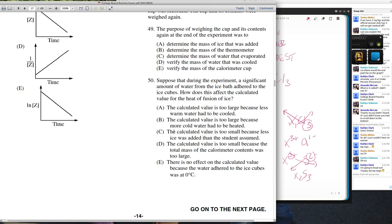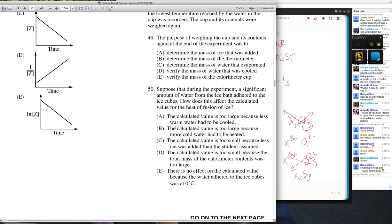That one's a tough one. I remember when I gave this as a final the first time — that was a question that was missed quite frequently.